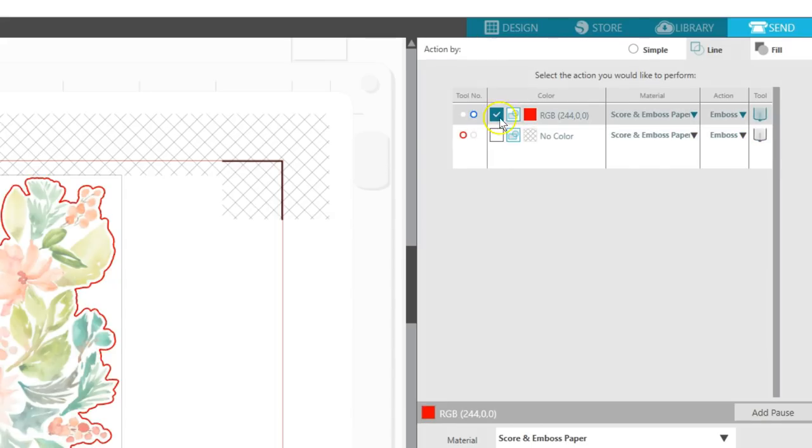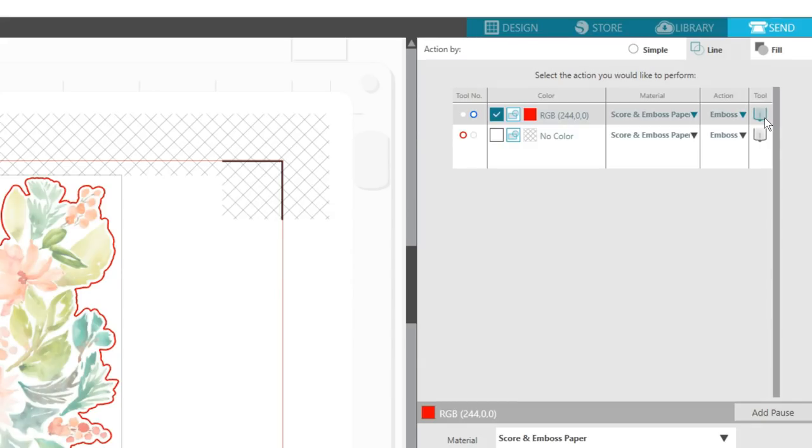Choose the blue tool holder for that line color, set the material to score and emboss paper, the action to emboss, and the tool to fine emboss. Now's a good time to put the fine emboss tool in the blue, or right, tool holder of the Curio.